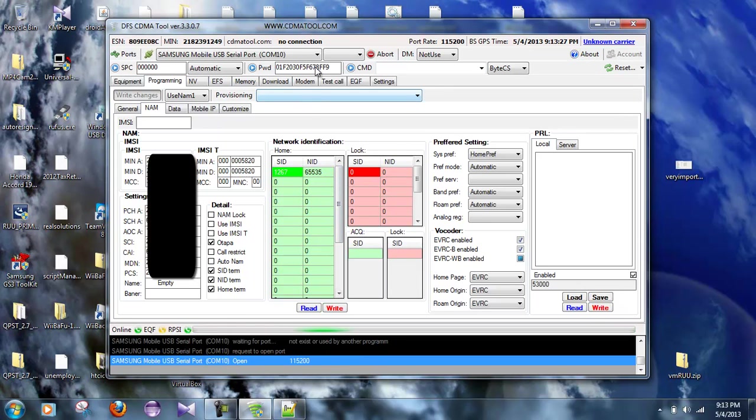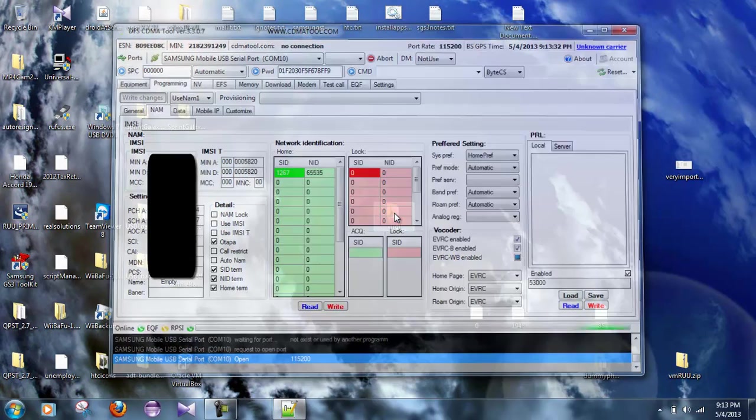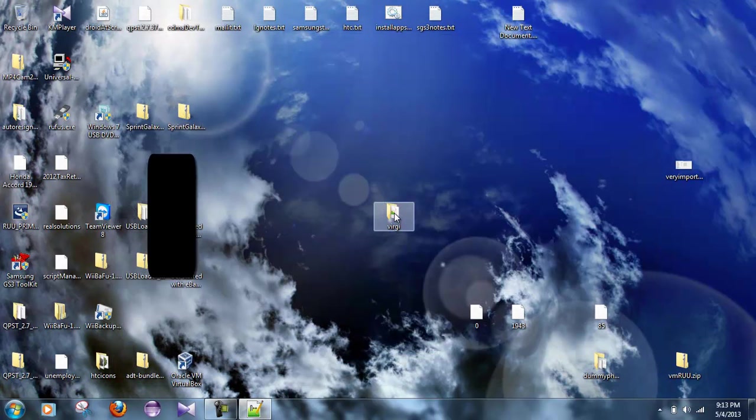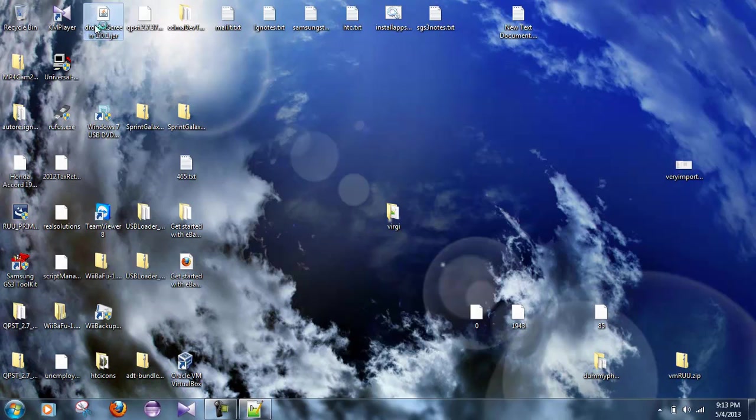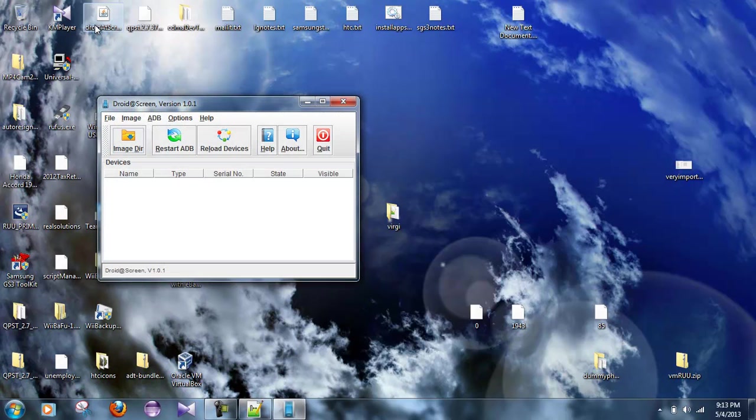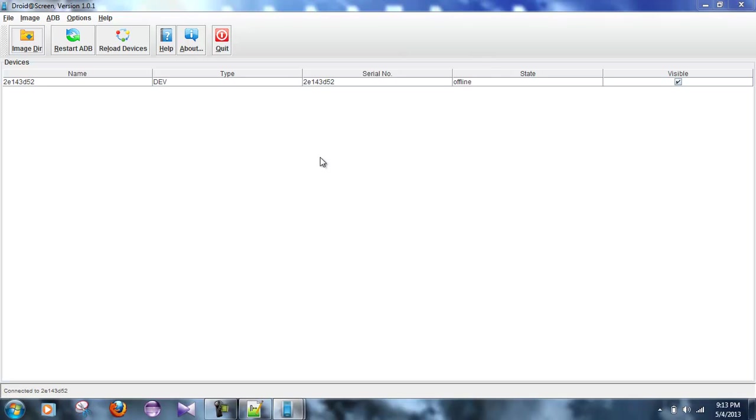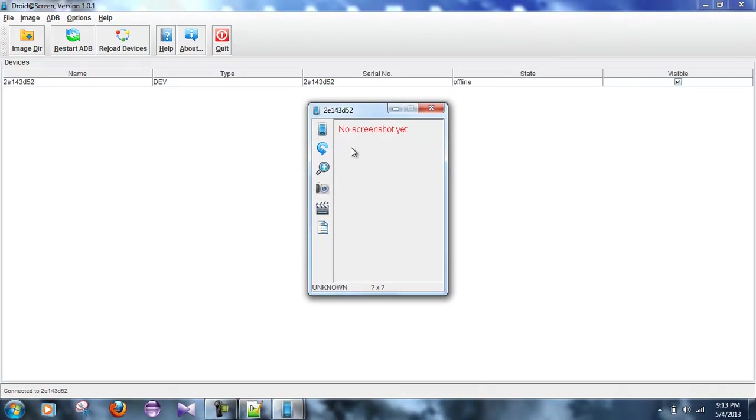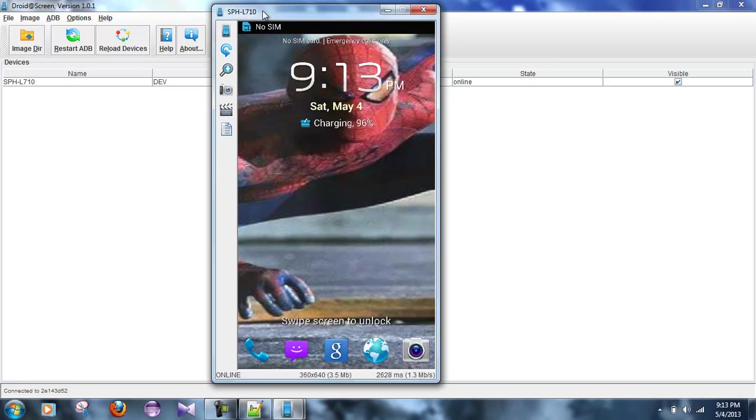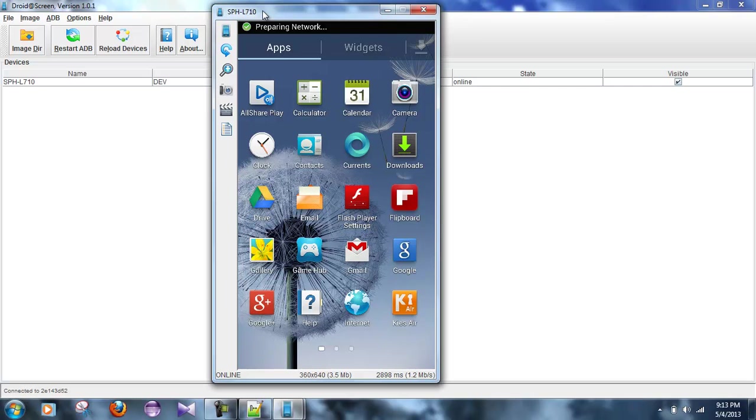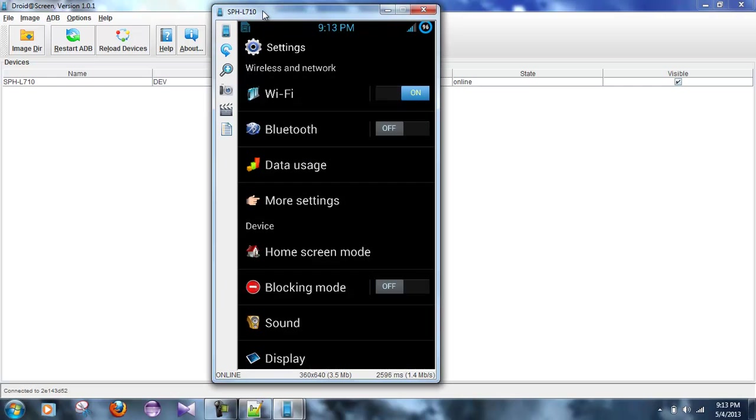Now I'm going to go ahead and close that out, disconnect it. Open up droidscreen.jar so that you can see what I'm doing here. Okay, so for some reason I'm getting no SIM error. I'm guessing that has something to do with the IMEI. Now what we're going to do is we're going to go to settings.